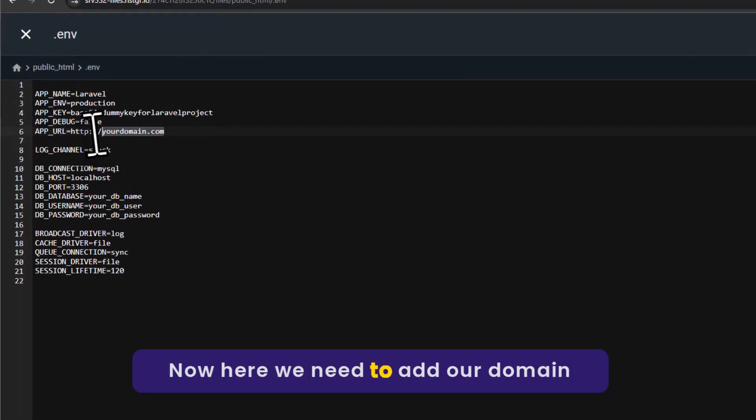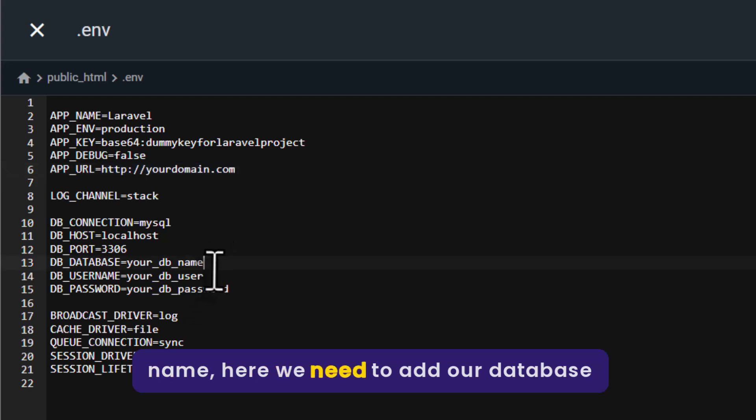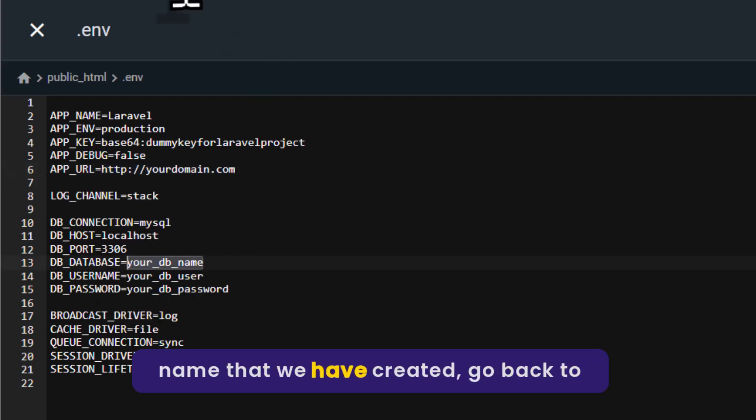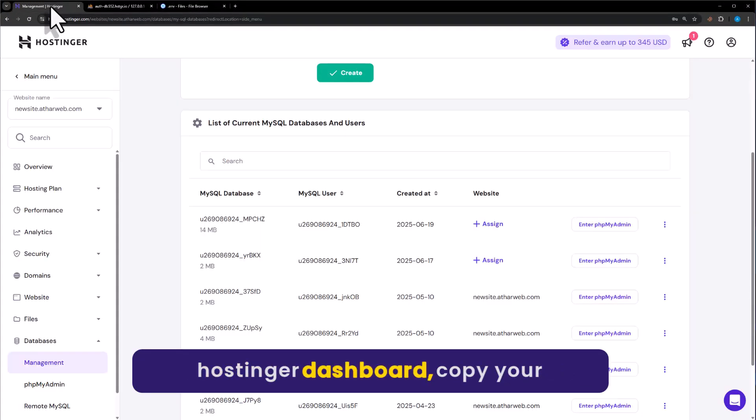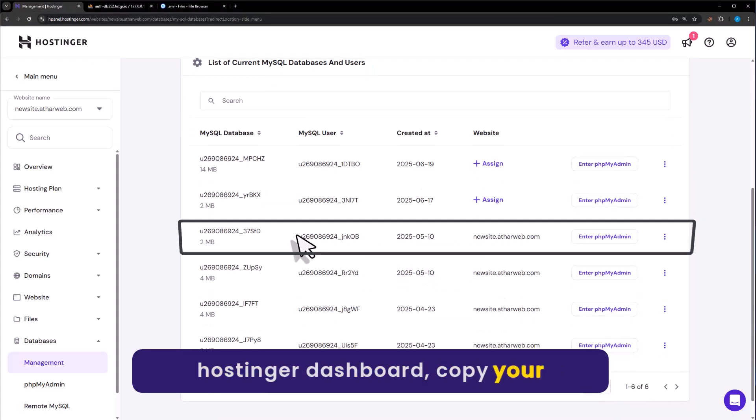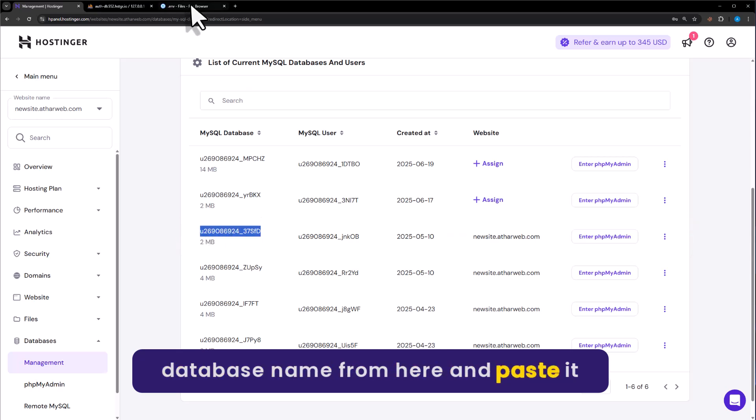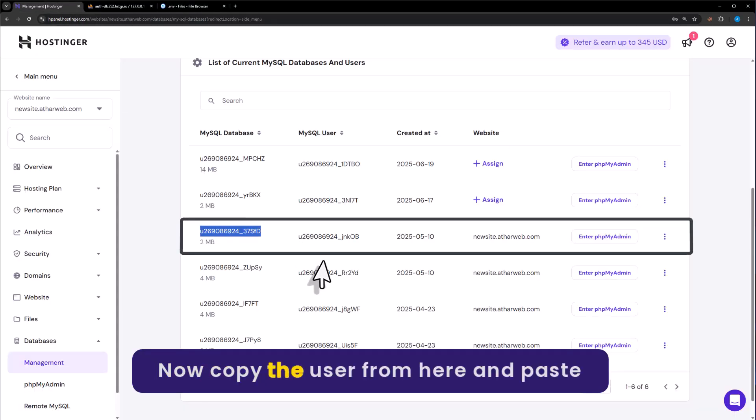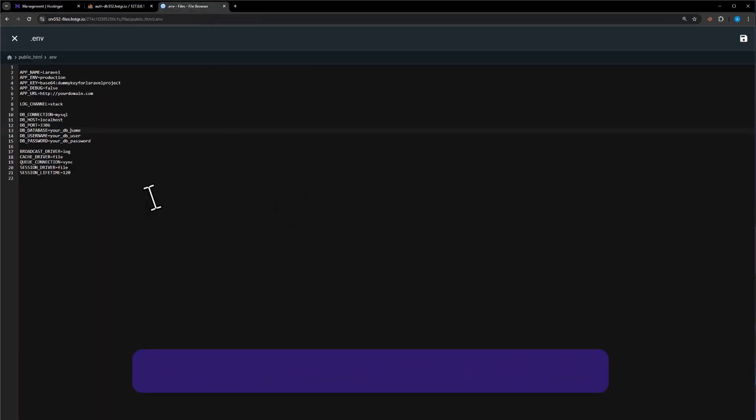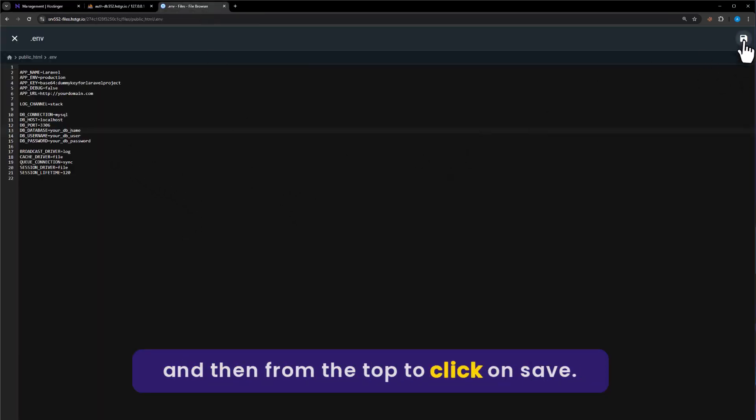Now here we need to add our domain name. Here we need to add our database name that we created. Go back to Hostinger dashboard. Copy your database name from here and paste it here. Now copy the user from here and paste it here. After that add the database password. And then from the top just click on save.